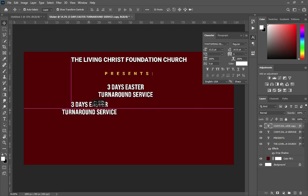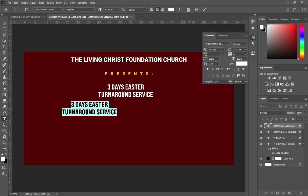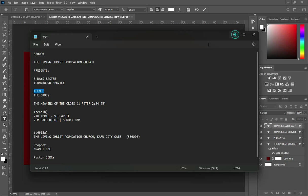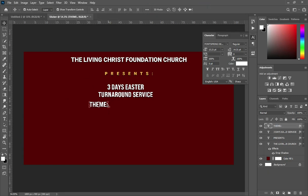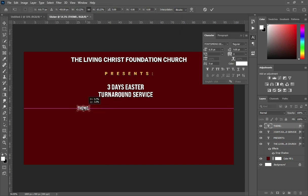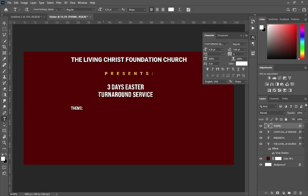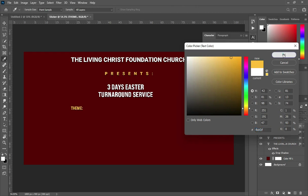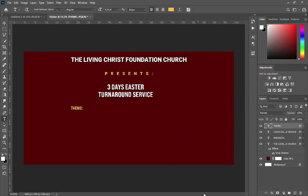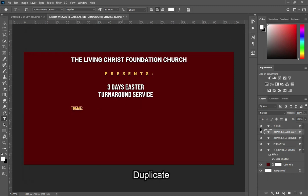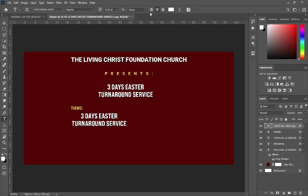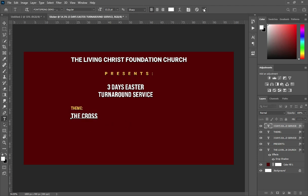Then Ctrl+J to duplicate it. Highlight it, Ctrl+A. Go back to your text and copy this one — Ctrl+C. Then Ctrl+V to paste. Then reduce the font size and drag it over here. Then I'm going to make use of this color. Go back to your text, copy Ctrl+C, then duplicate Ctrl+J. Bring it down to this position. Then apply left alignment. Select and highlight it Ctrl+A, then Ctrl+V to paste.